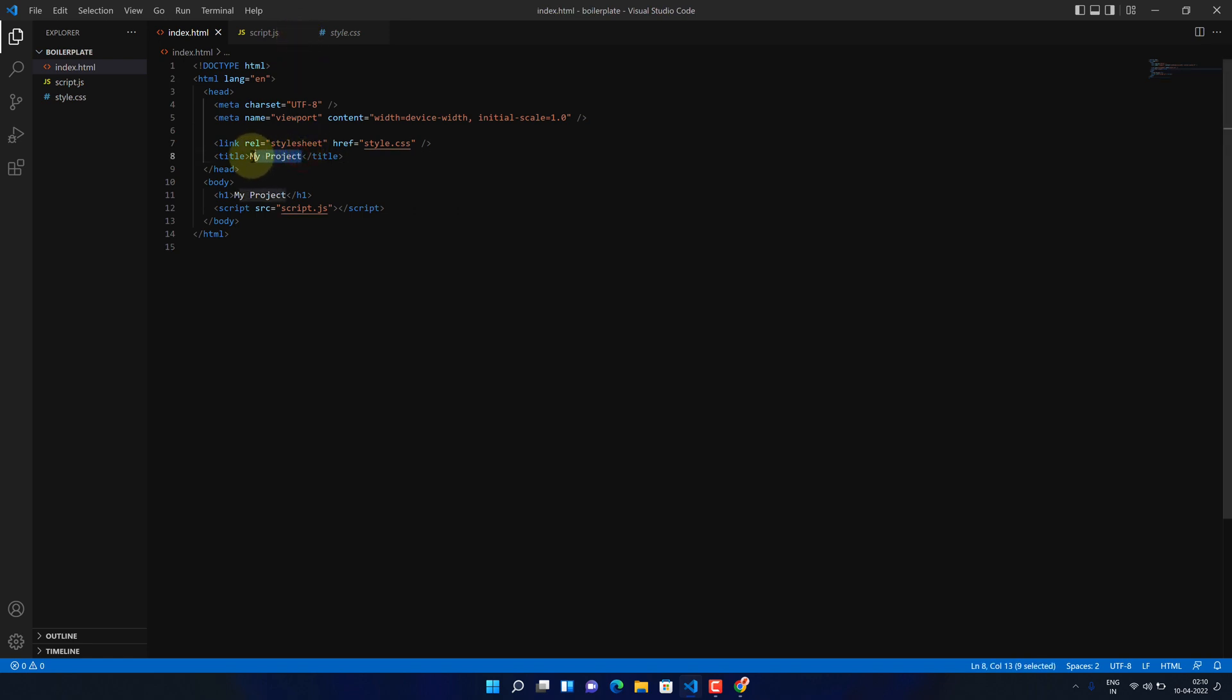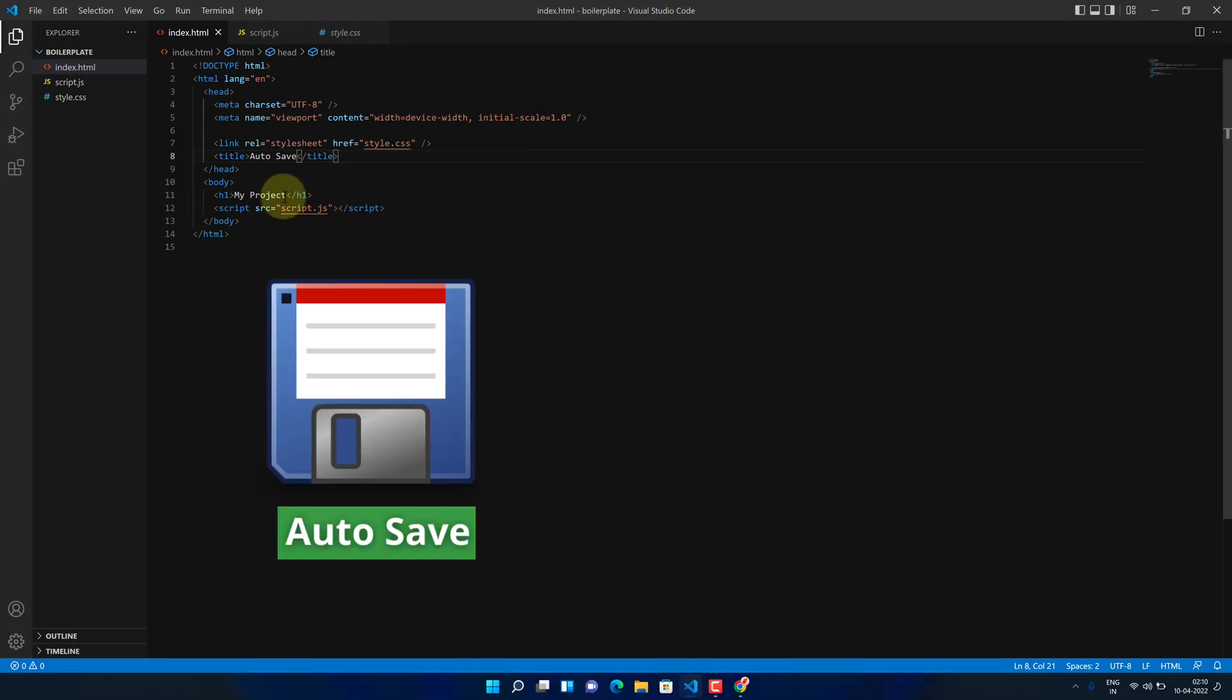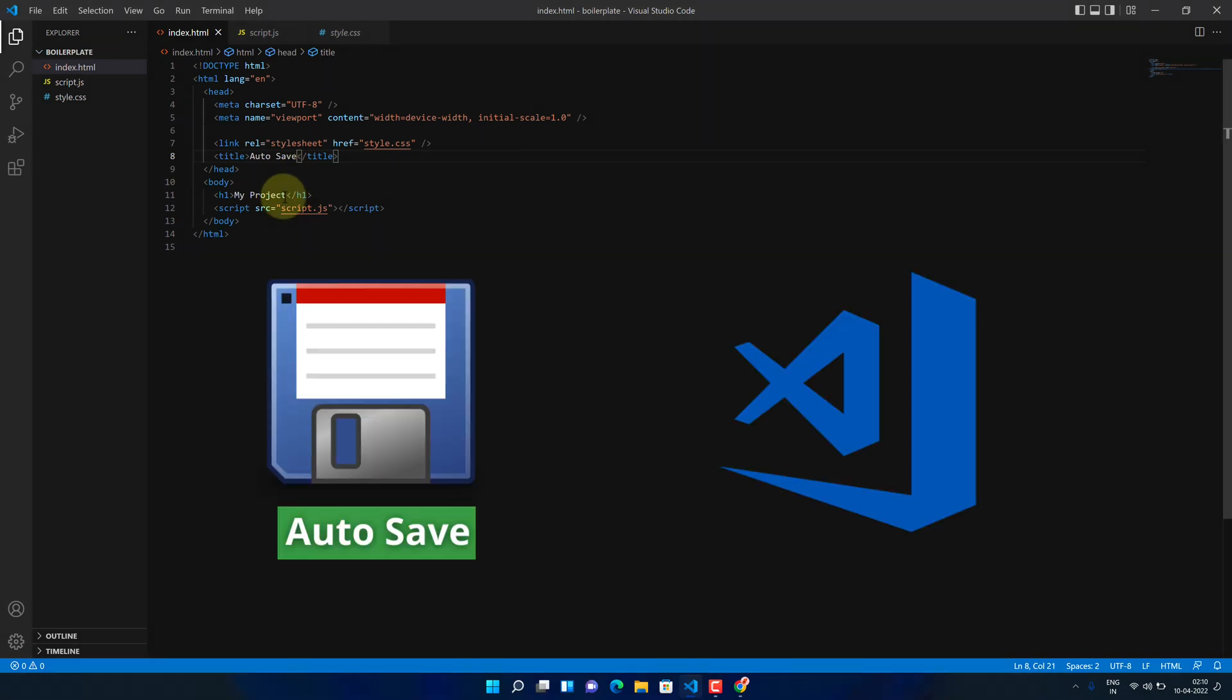That's it, now you can close Settings. Now Visual Studio Code automatically saves the changes after one second of delay. Congratulations, you have successfully enabled the autosave feature in Visual Studio Code.